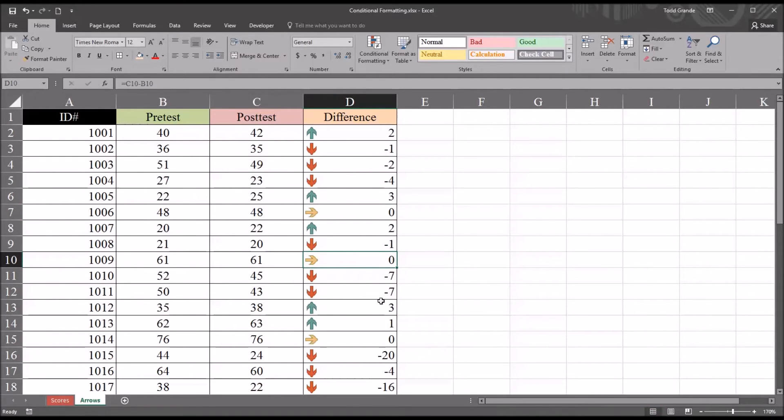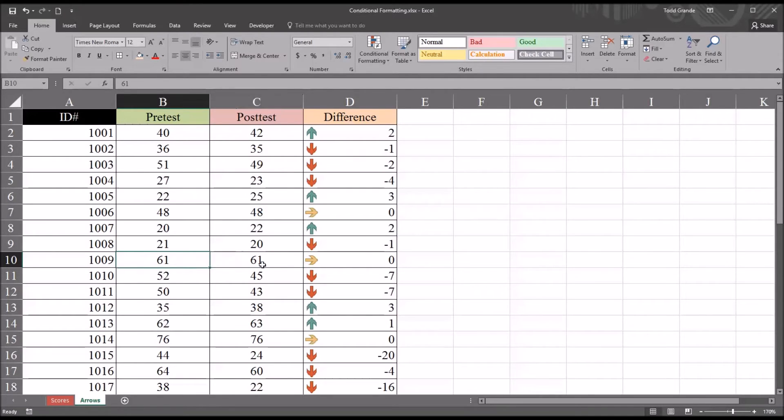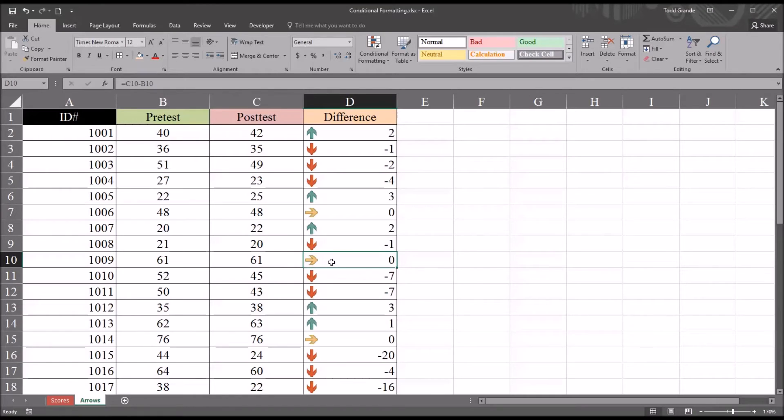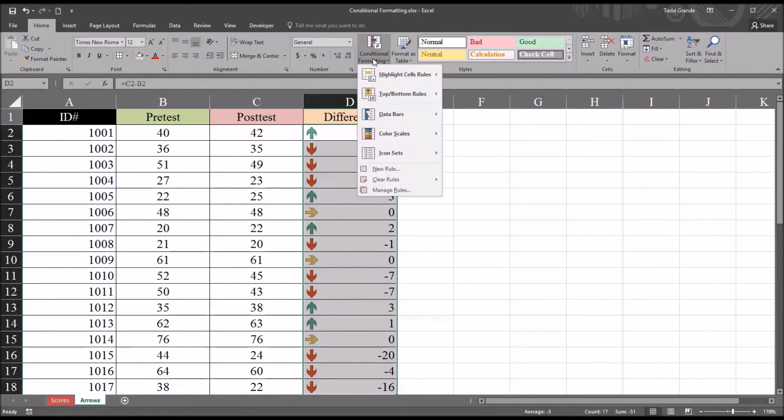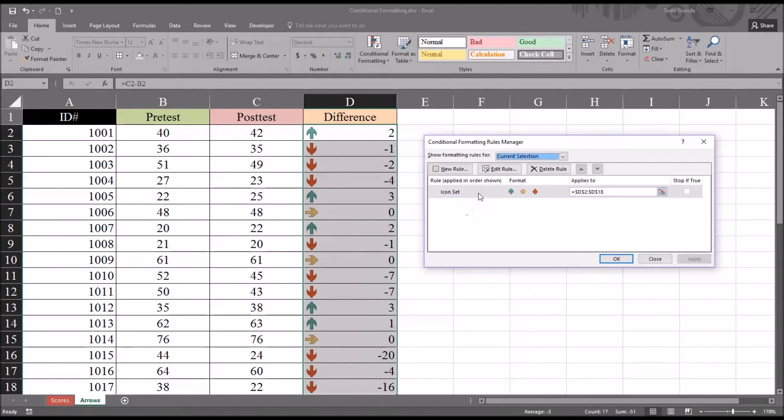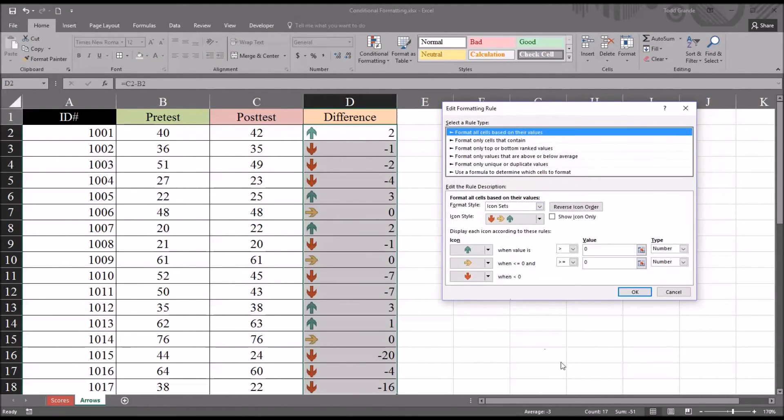What if instead of the yellow arrow only appearing when there's no change in the pre-test and post-test, you could specify a range. For example, if the difference was from 1 to negative 1, we would still consider that no change in terms of which icon is displayed. In order to do that, we'll go back to conditional formatting, manage rules, and select this rule and edit the rule.